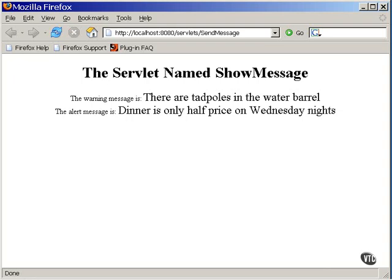The method call that starts the second servlet never returns. The first servlet just quits after issuing the command. Now, it's possible to have the first servlet take over again after the second one finishes, and I'll be showing you how that works in the next movie.